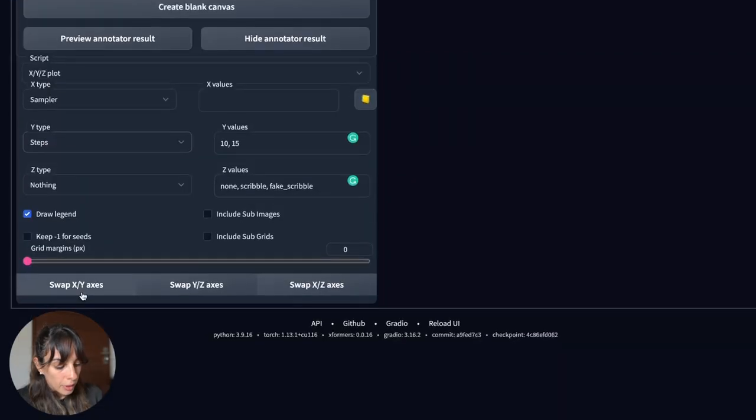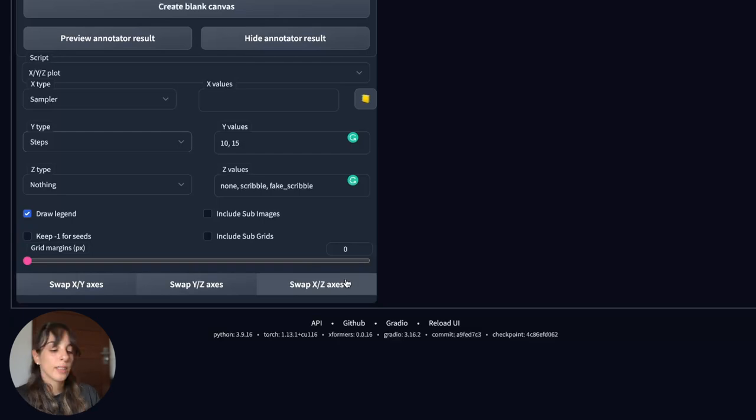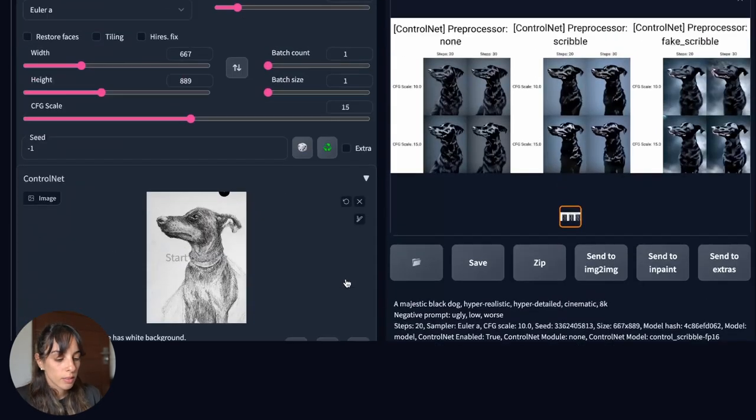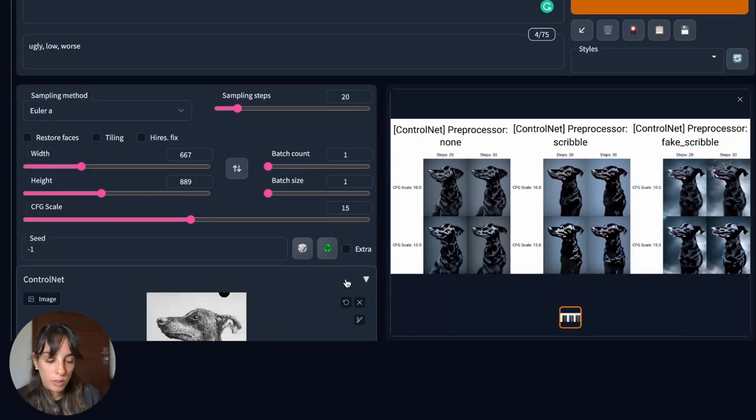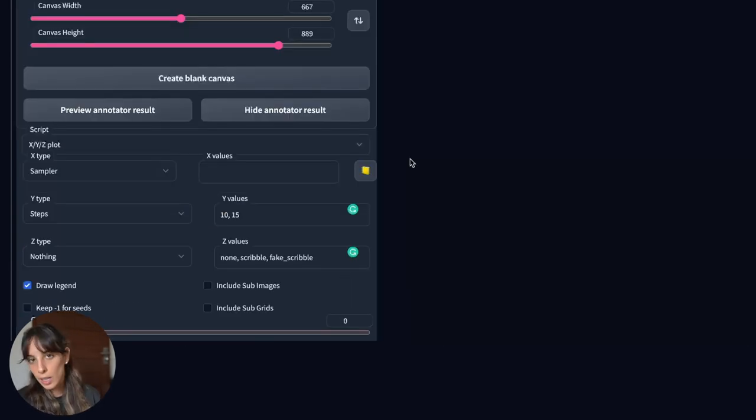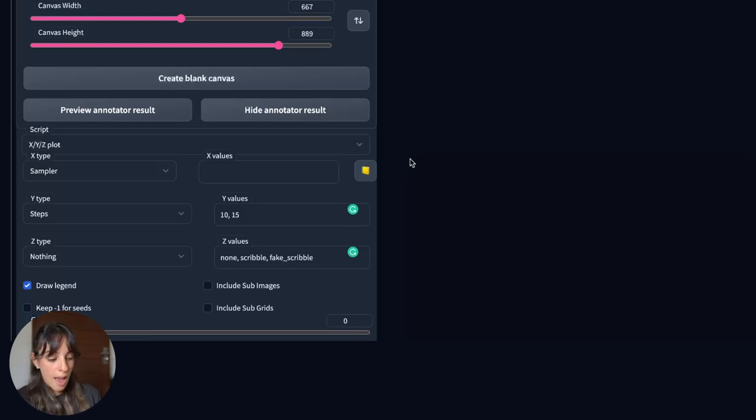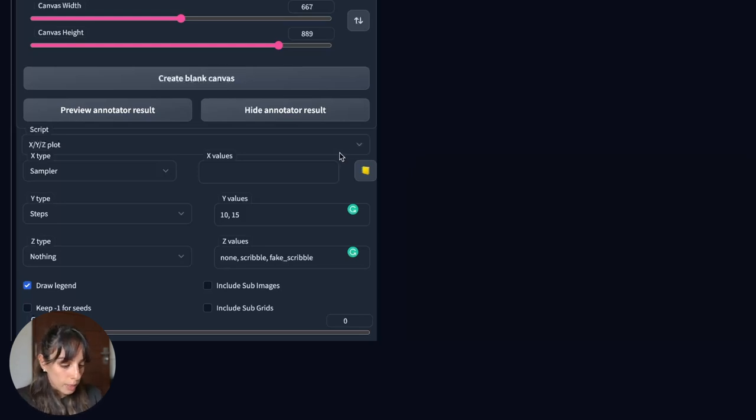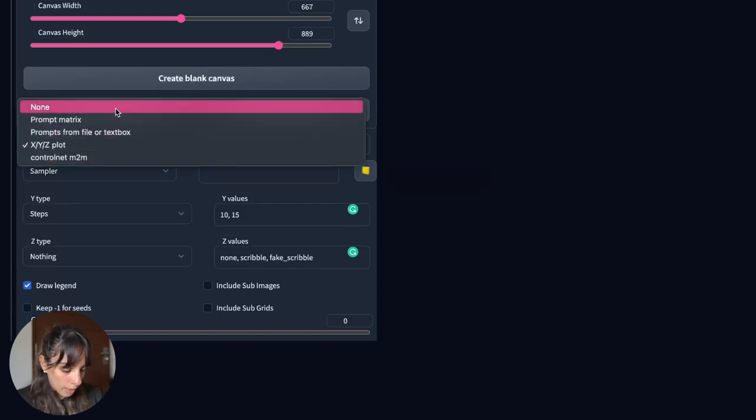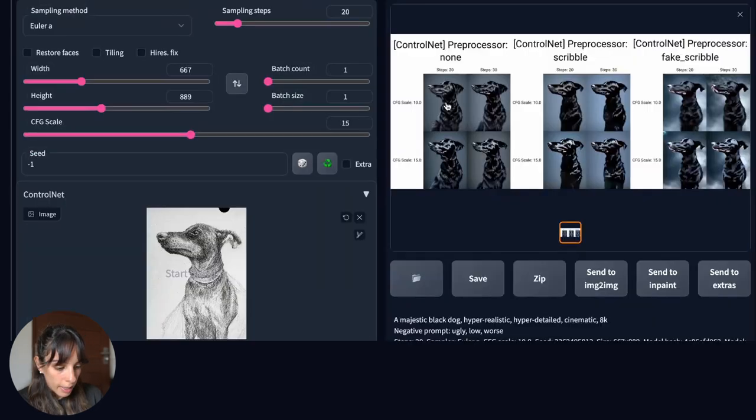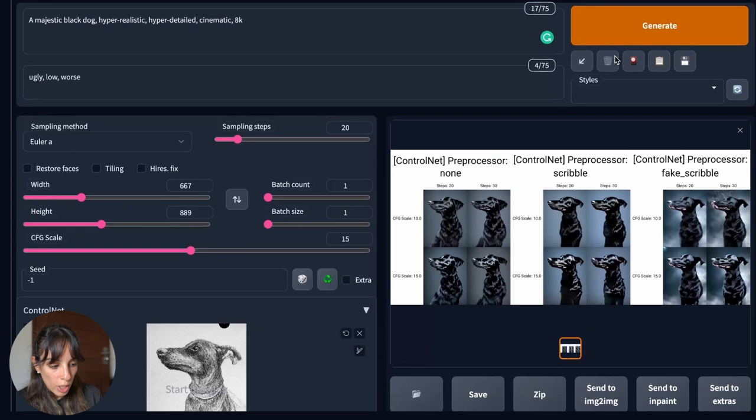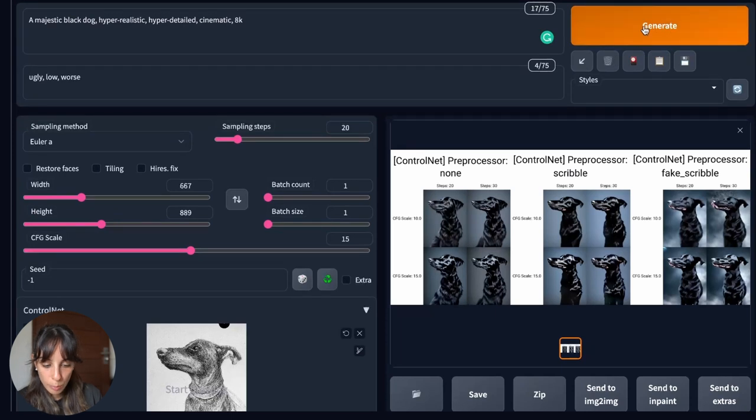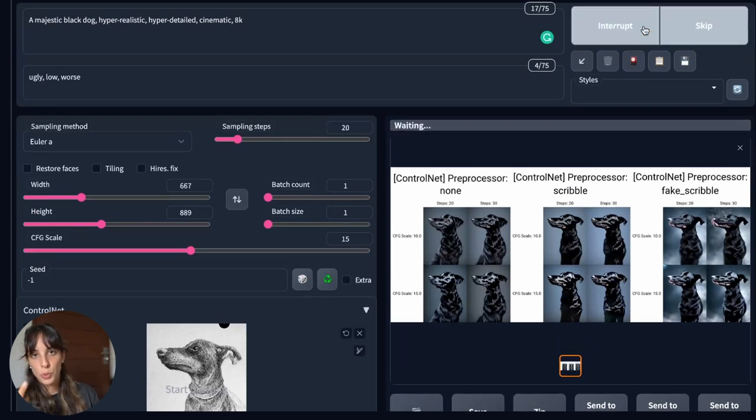And then here you can swap also the axis. So it's quite good. So now I'm not gonna create other options. I think I'm quite happy with what I have. So I'm going to remove this XYZ plot. I'm gonna set this to none. And then I'm going to generate again the picture. In this case will be just one picture.